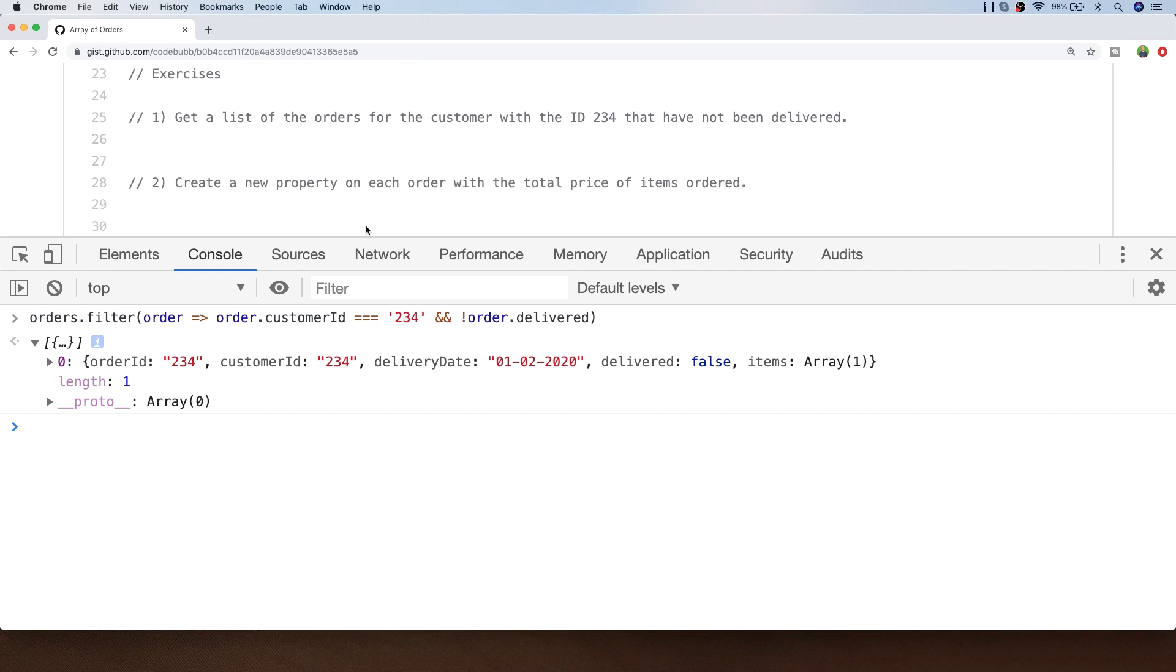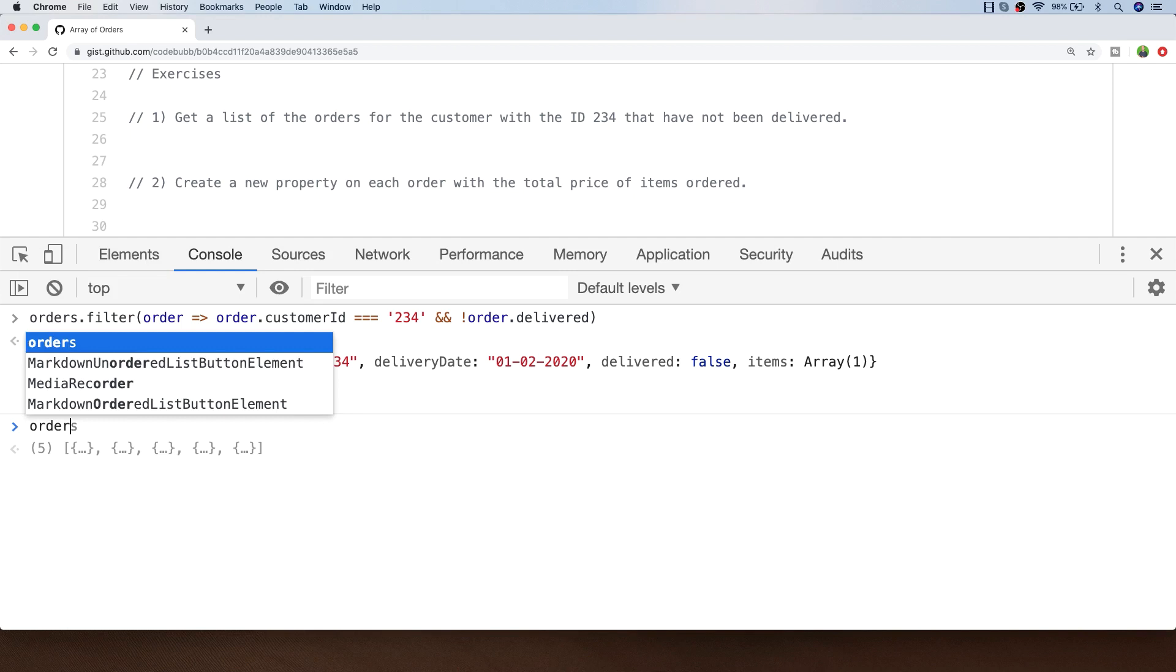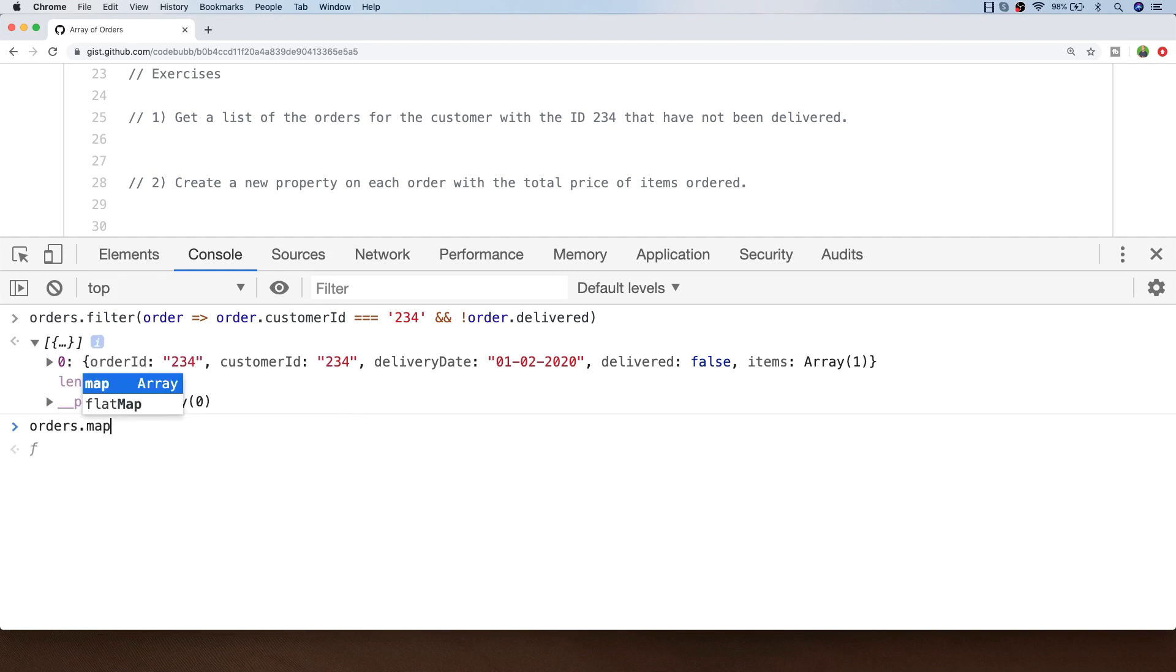Let's move on to exercise two. This exercise is to create a new property on each order with the value of the total price of the items that have been ordered. We did something a little bit similar in the first lesson with the people array and because we're adding a new property we want to call the map function.